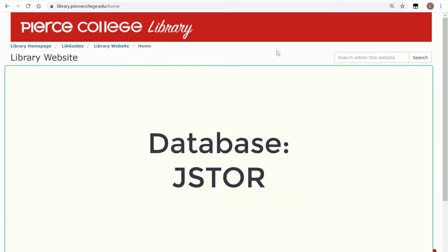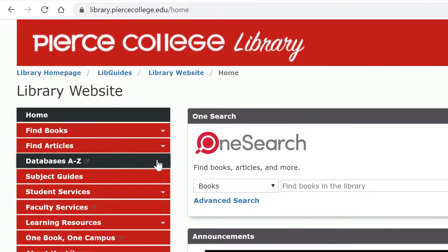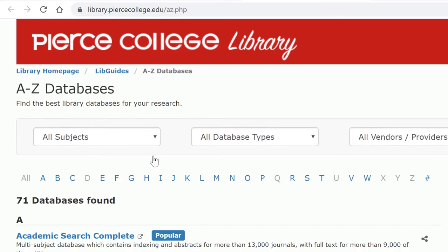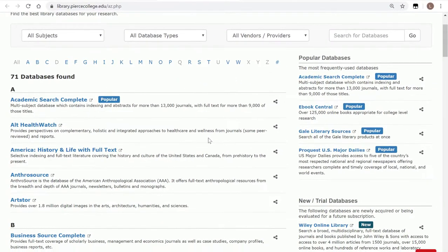Hey Braumas! In this video we will showcase a database called JSTOR. Let's begin in the library's website and locate the tab that reads Databases A through Z. By opening that tab up, you have access to all of our databases to which we subscribe, even off campus.